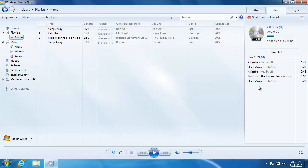Remember that you can select multiple songs at one time by holding down the Ctrl key or the Shift key on the keyboard, then dragging the songs onto the disk. When you are done adding songs, click on Start Burn at the top.